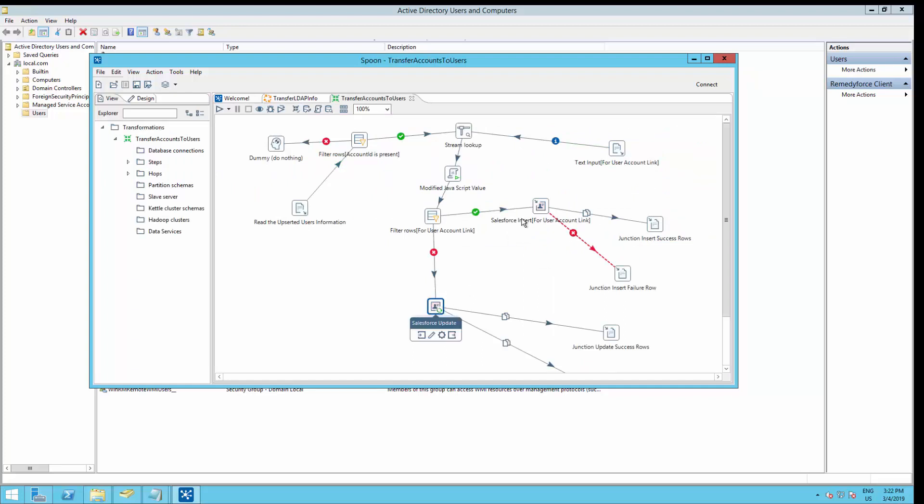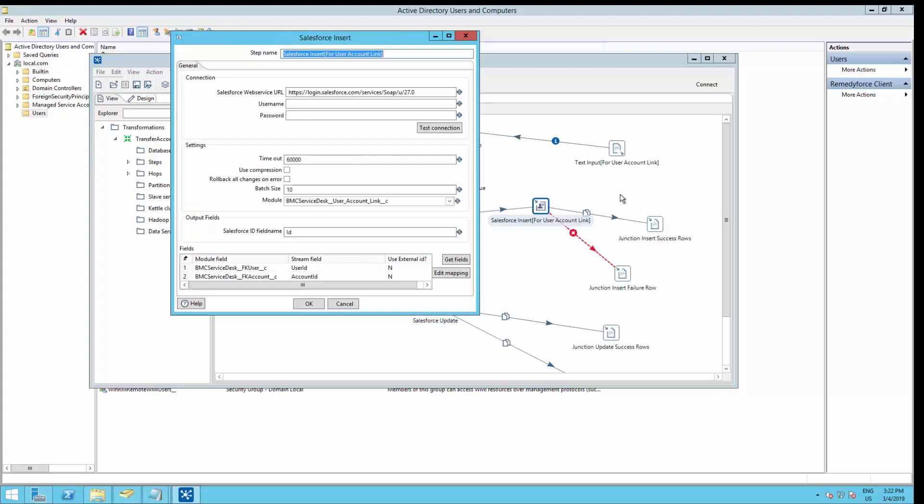We need to add an additional username and password. So we need to go to assign accounts to users.